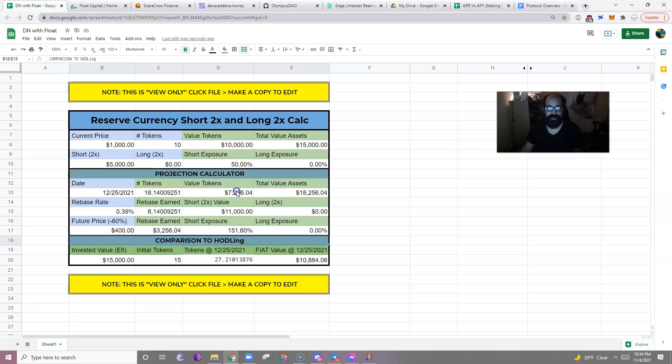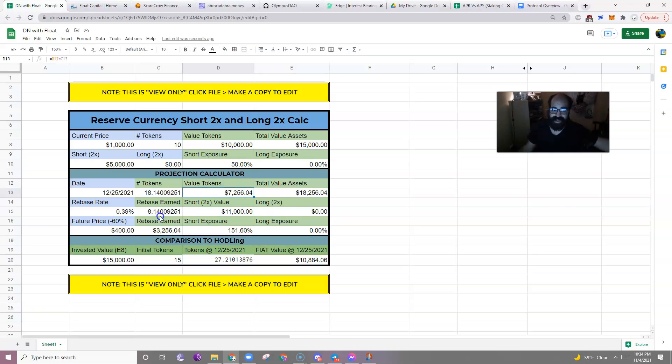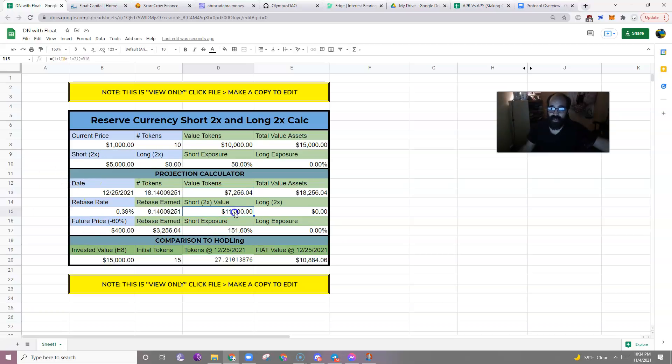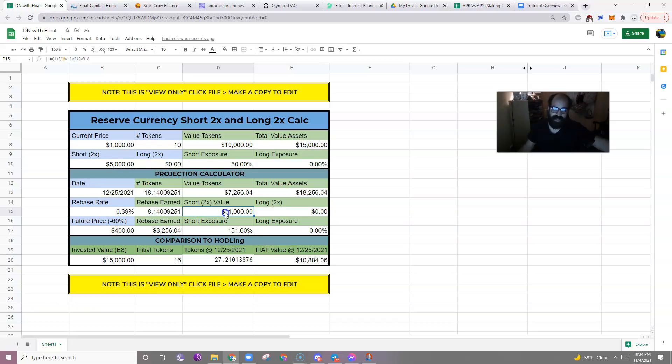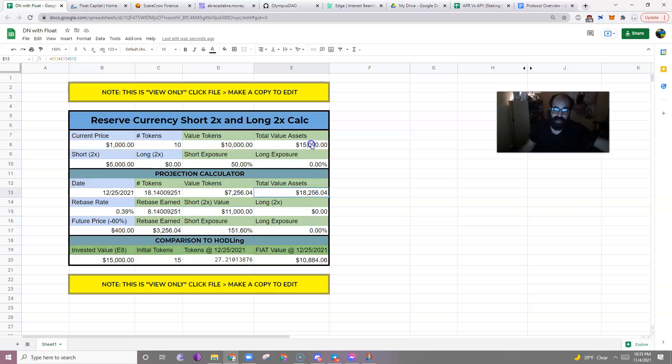Well, good news. While the value of your tokens may have gone down dramatically, despite you earning 8.14 more tokens over that time frame due to the rebases, your short value has increased dramatically. Because every dollar that OHM decreases, your short value increases by two dollars. So your short value is now eleven thousand dollars and the value of your tokens is seven point two five thousand dollars. So you are now at a three thousand two hundred and fifty six dollar profit.